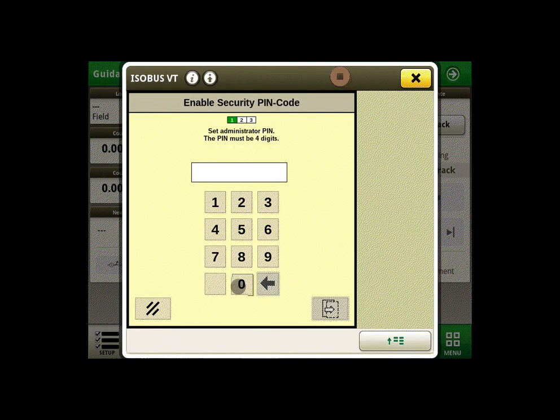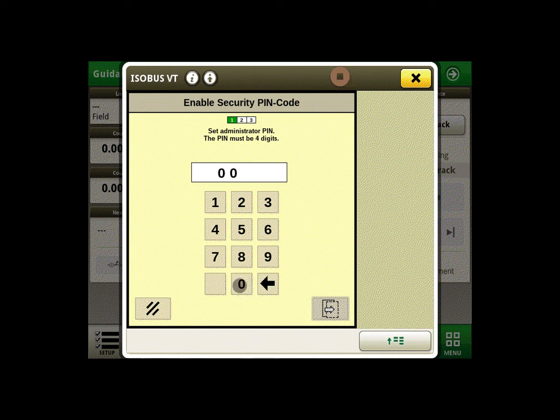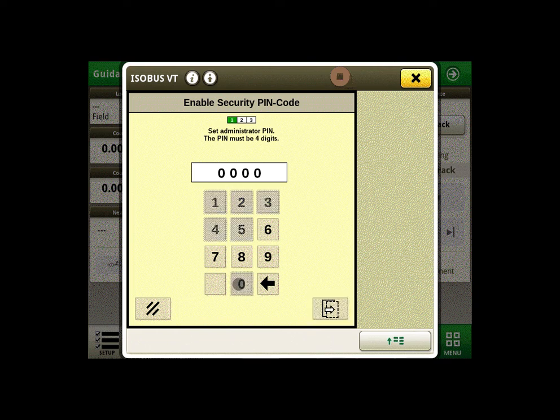Here you will be asked to enter a four-digit PIN code for your administrator password. This is for the owner of the Starfire receiver.